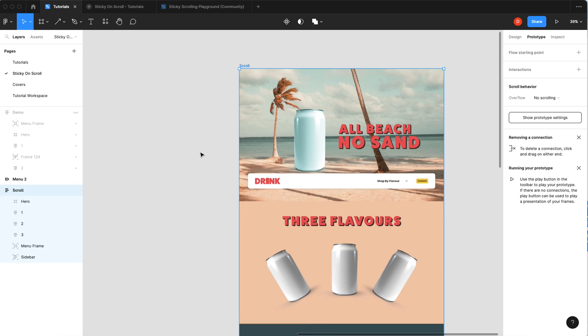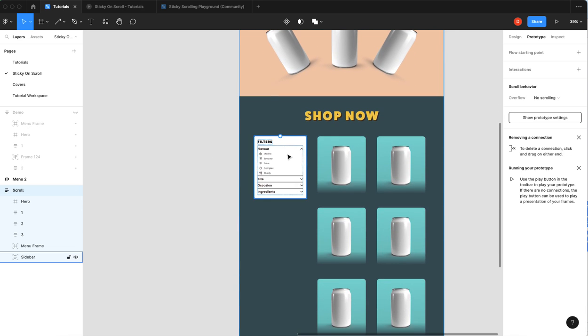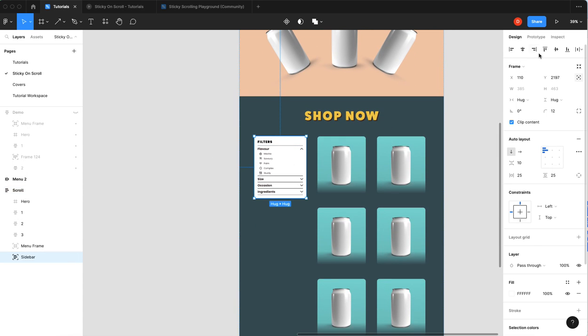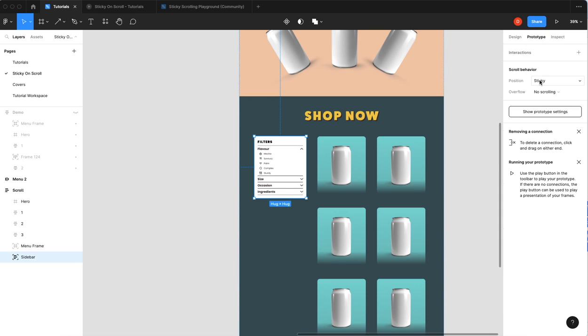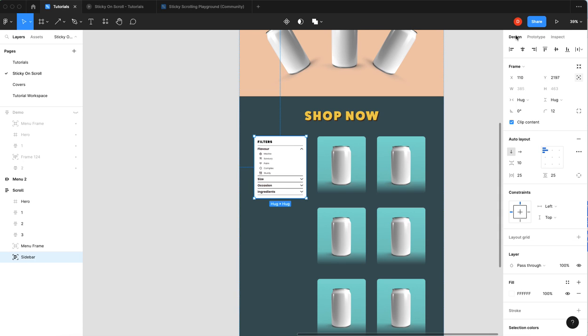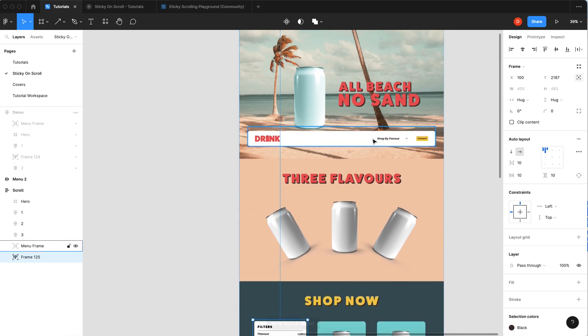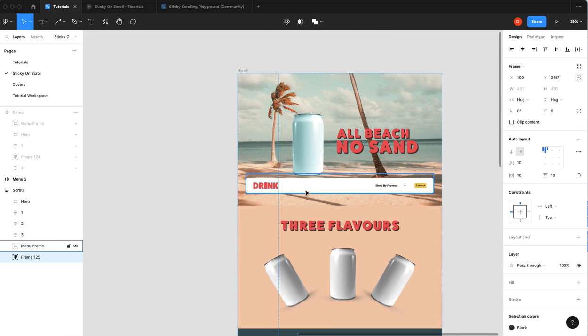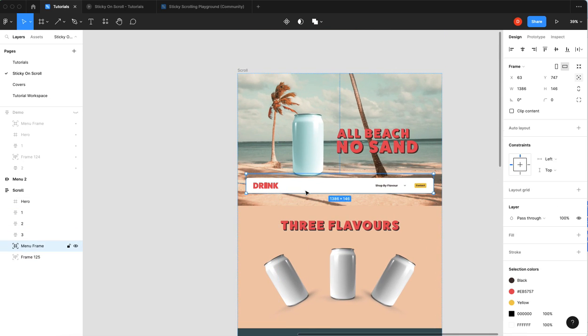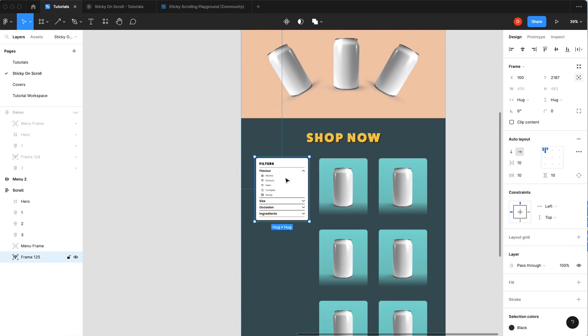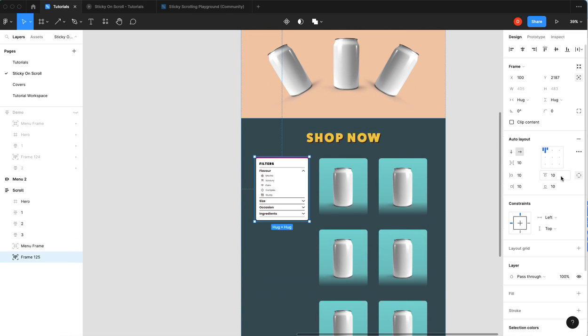What I'm gonna do is I'm gonna go down, we'll select it, turn off sticky for now. I'm just gonna hit Shift+A to wrap it in an auto layout. Now I know that my bar here is 146, so I'm going to add top padding of 146.